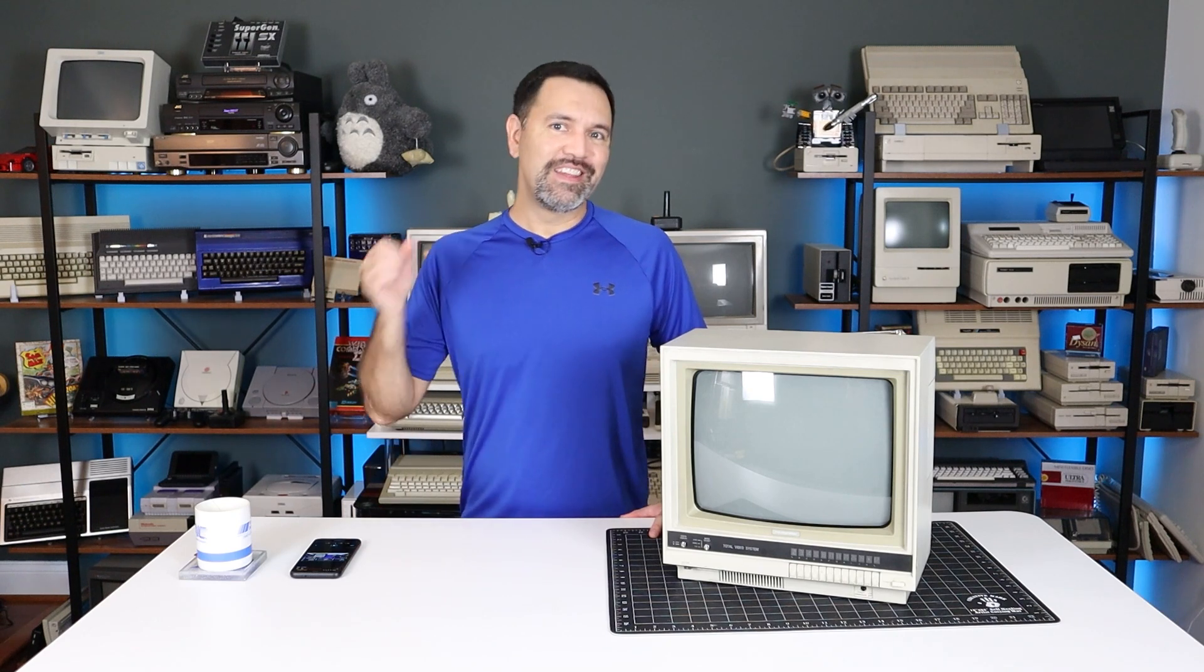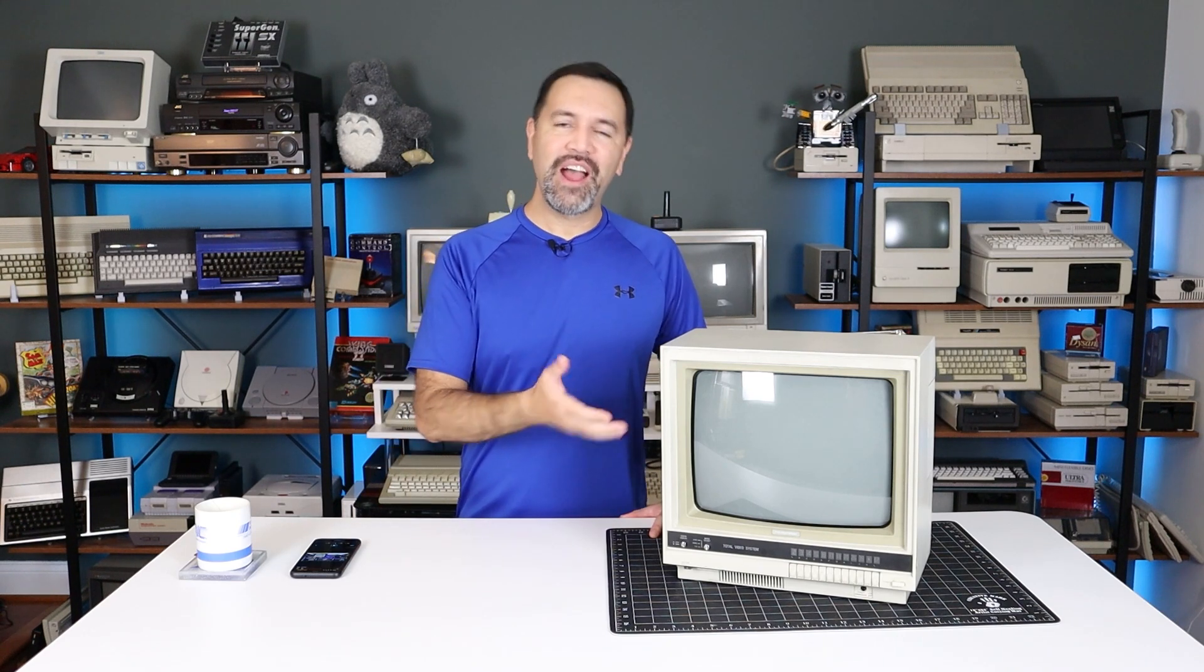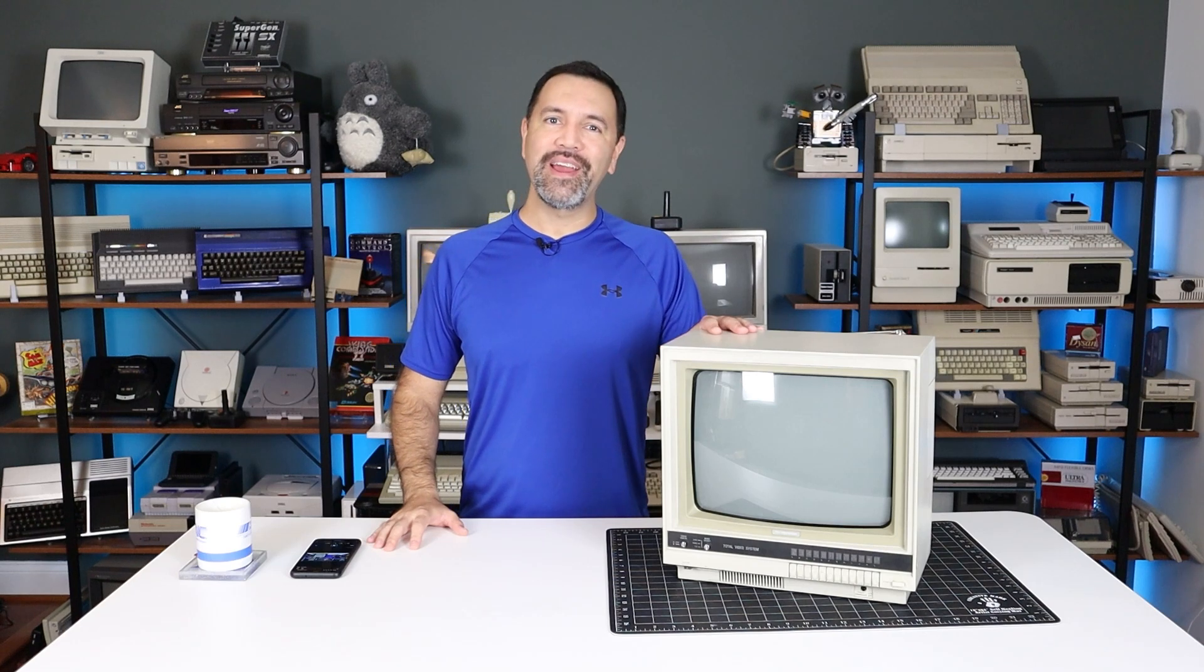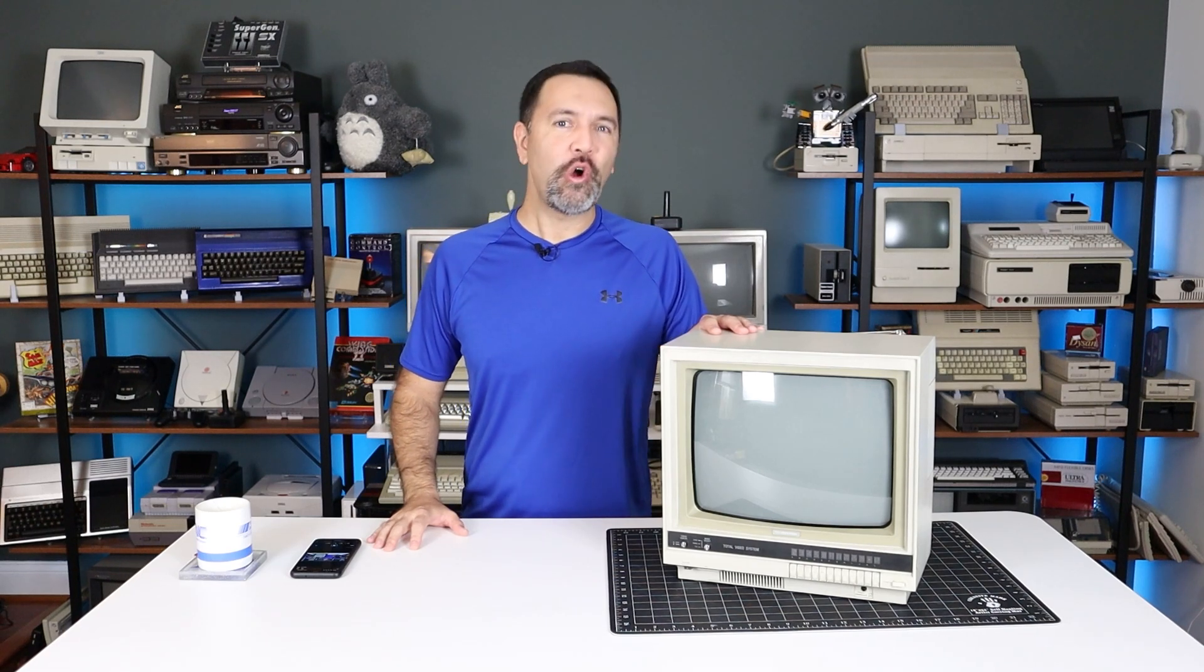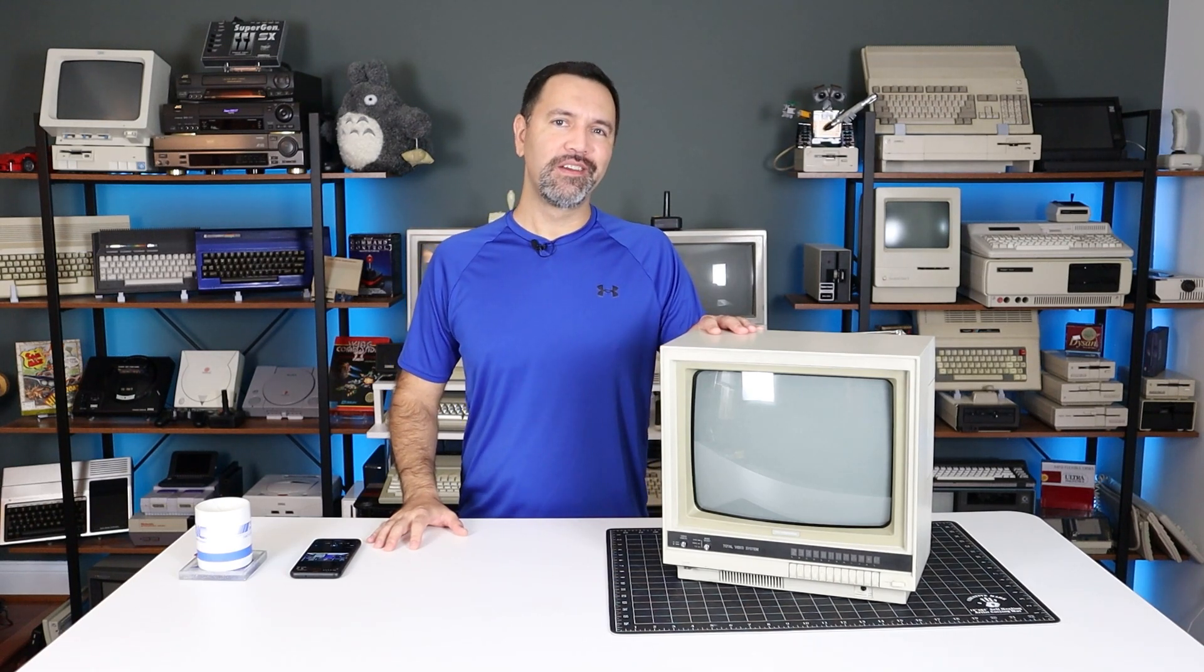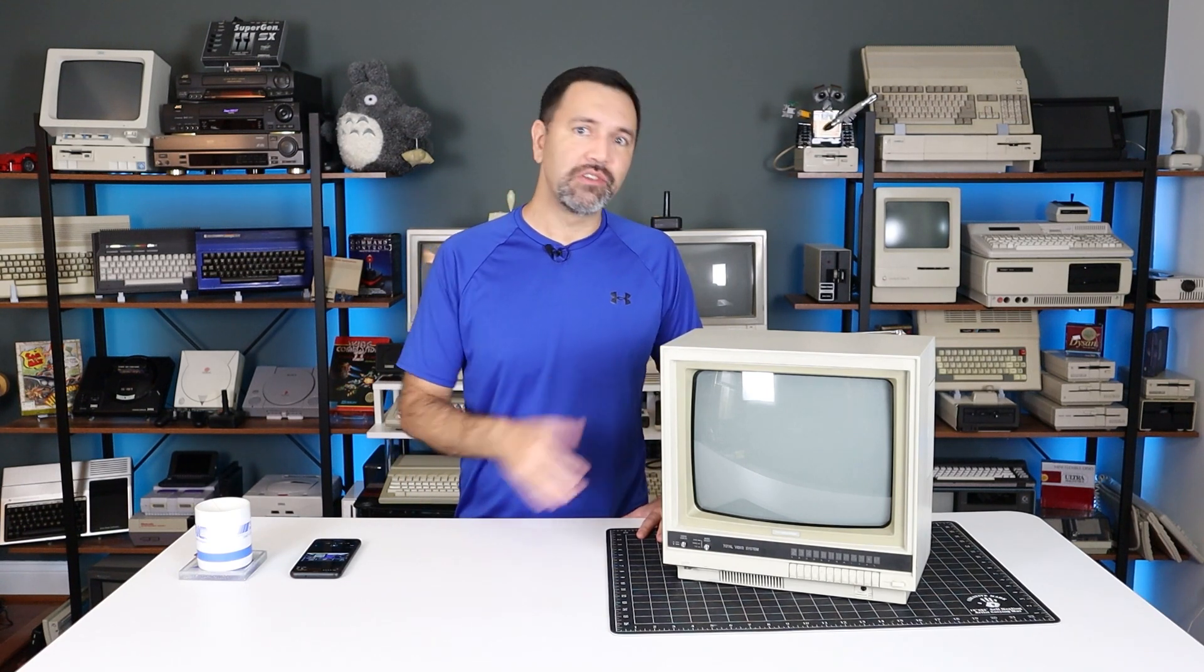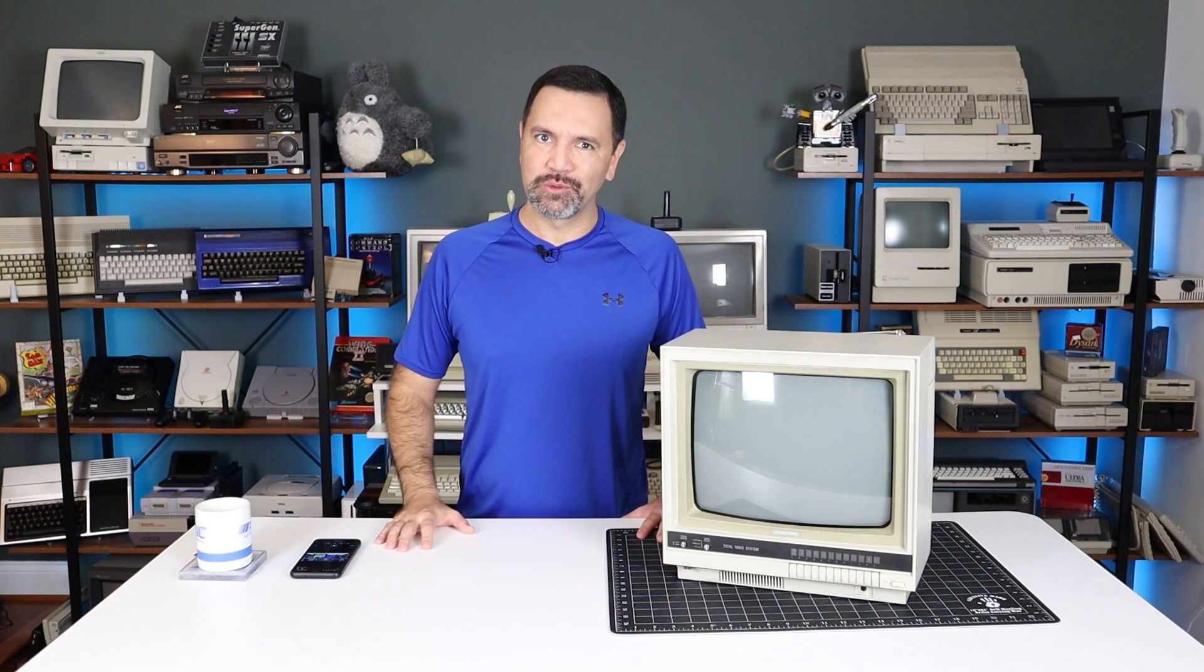So there we have it, the 1985 Sears Total Video System. Quite a versatile little display, given its near total obscurity. So what do you think? Is it a keeper? Should I restore and recap this unique piece of history, or leave it as it is, patina and all? Let me know what you think in the comments, and don't forget to do the other YouTube things as well.